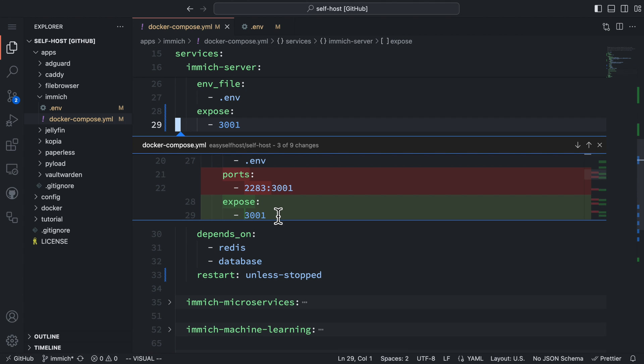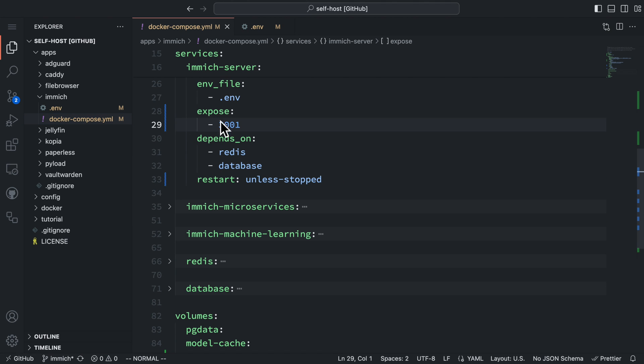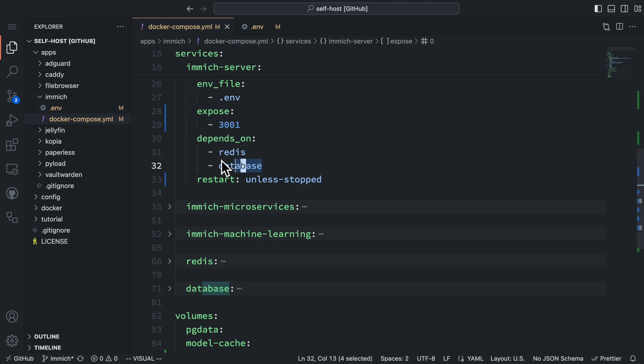Next, I change the ports config to expose since we don't need to publish any ports to the server. The proxy server can access this service with the Docker network. Actually, the expose config is just for documentation purpose since the original image already exposes this port. This service depends on the Redis and the database service, so it will start after them.